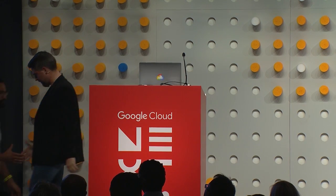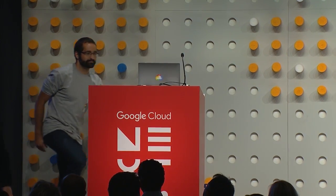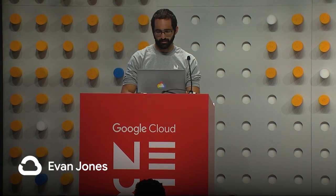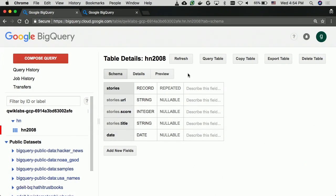Evan will now give us the tools to better analyze this record-repeated strangeness in the schema. Whenever you have any problems with nested and repeated fields, just call Evan — that's the solution.